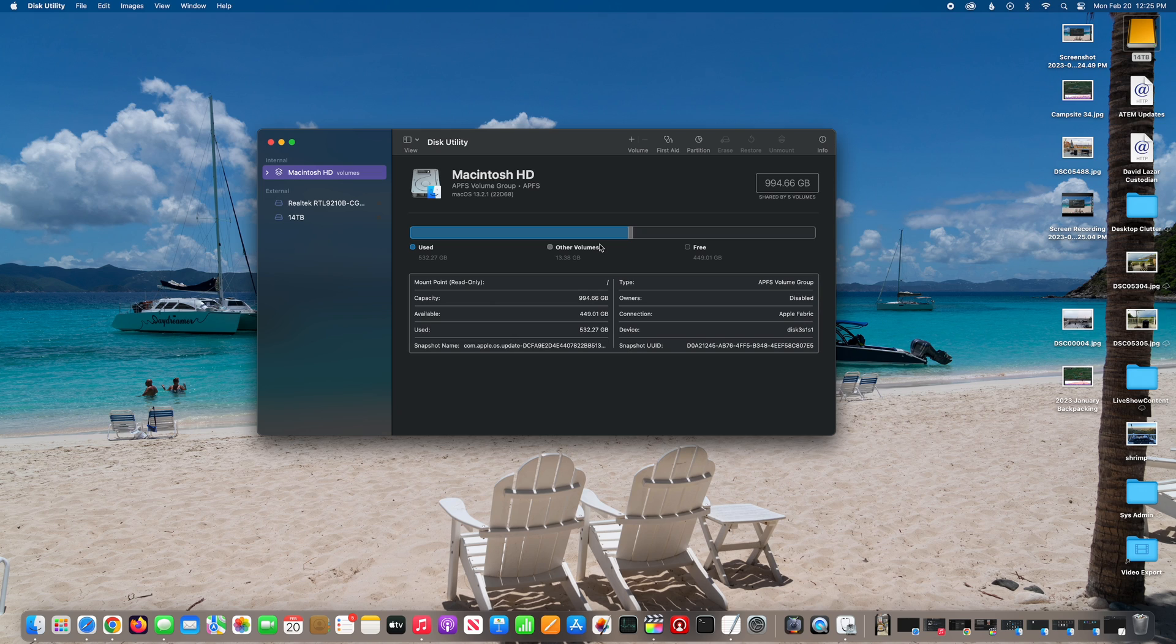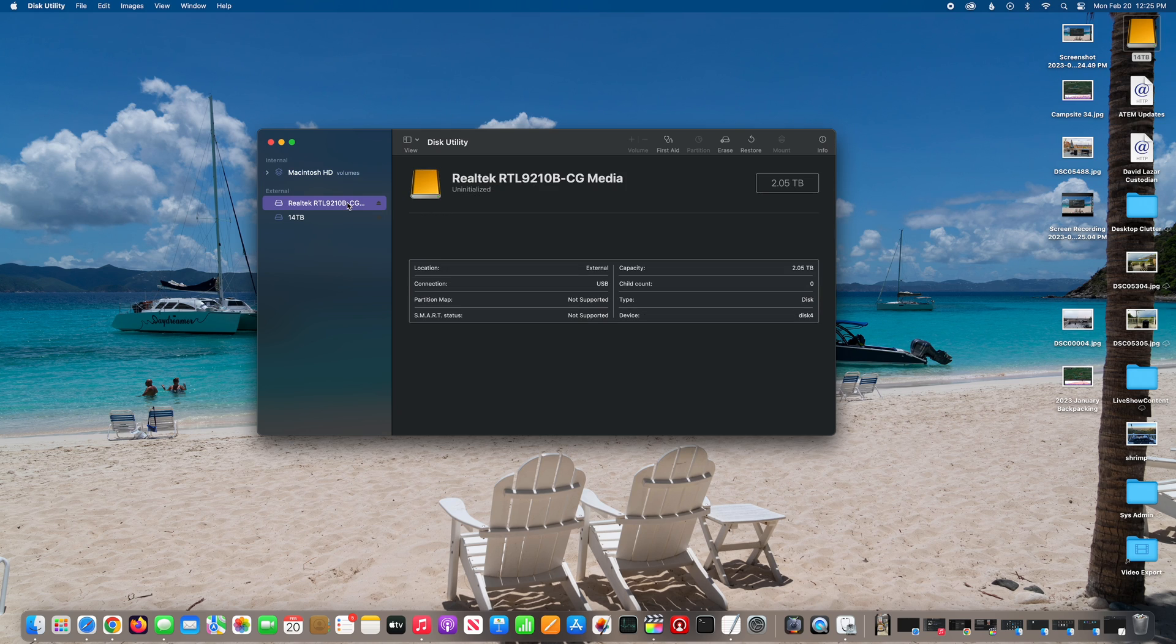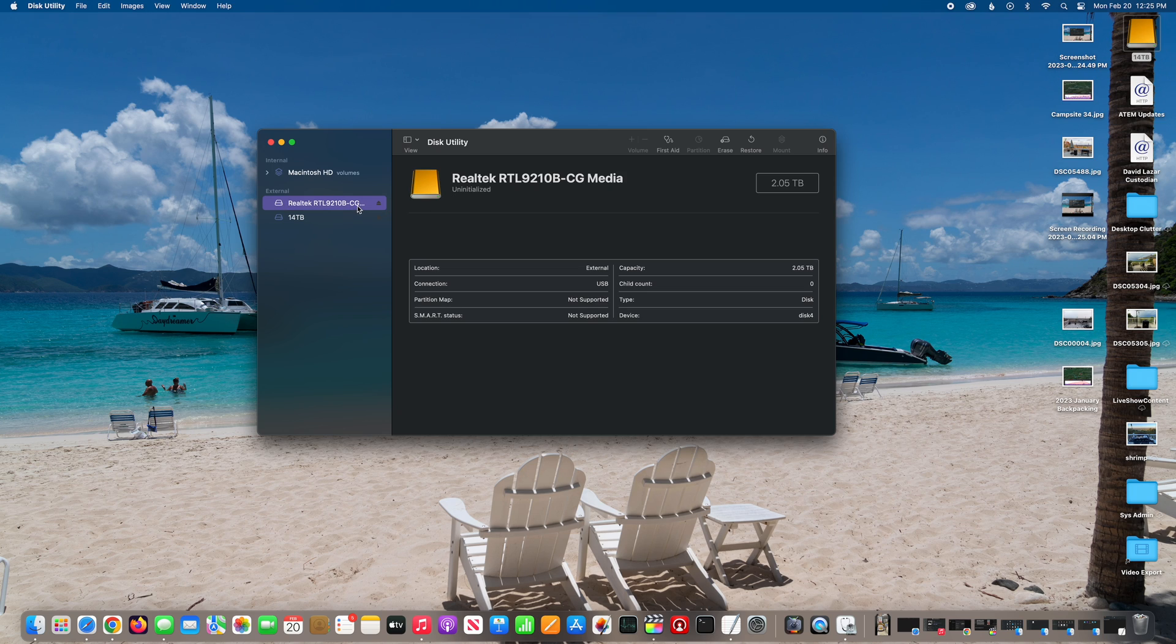If you don't already have Disk Utility open, you can go to Finder, Applications, Utilities, Disk Utility to find this Disk Utility program.